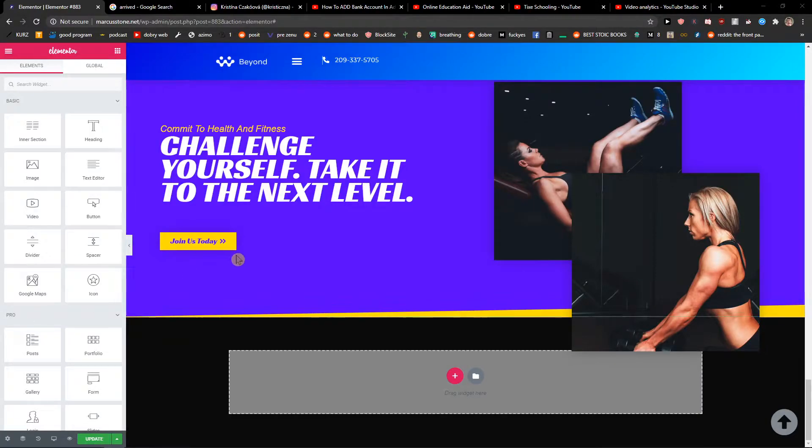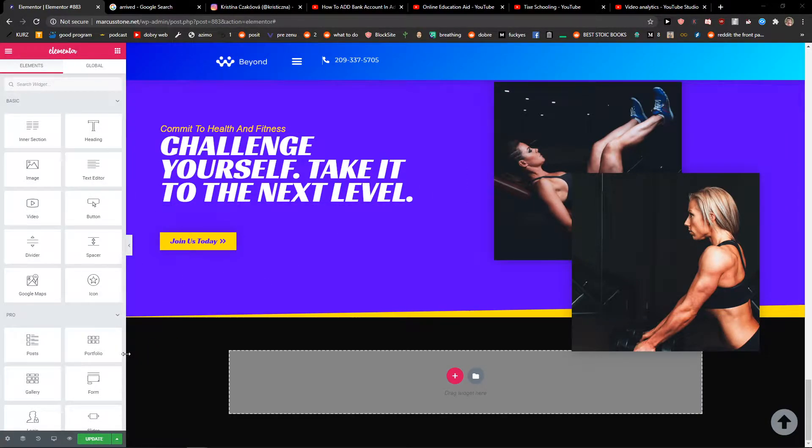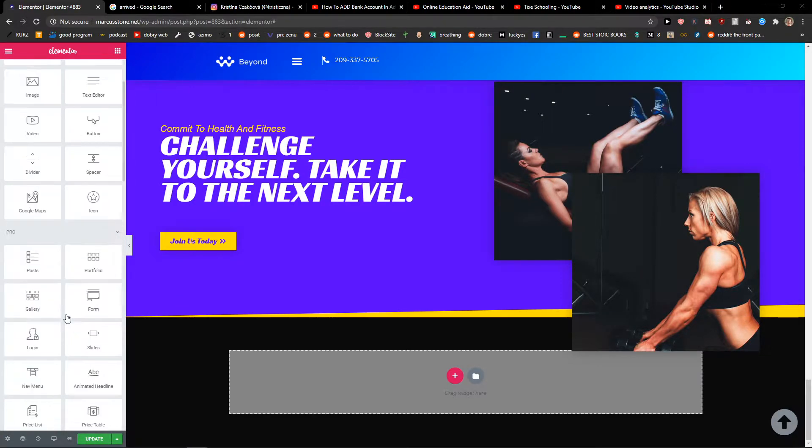Hey everybody, my name is Marcus Stone and in this video I will show you how you can simply make your button padding in Elementor. So let's start.